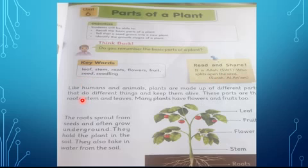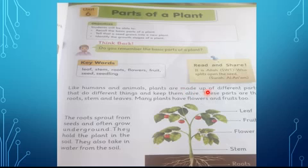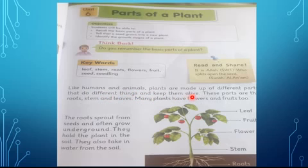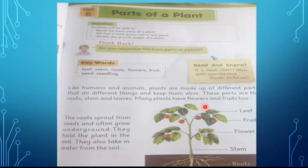Now we will read this paragraph. Like humans and animals, plants are made up of different parts. They do different things and keep the plant alive. These parts are the roots, stem, and leaves. Many plants have flowers and fruits too.